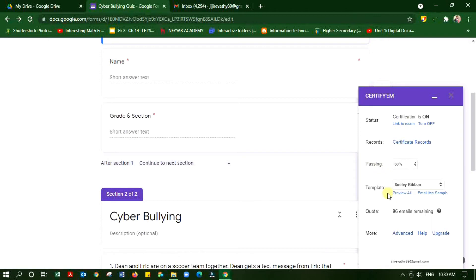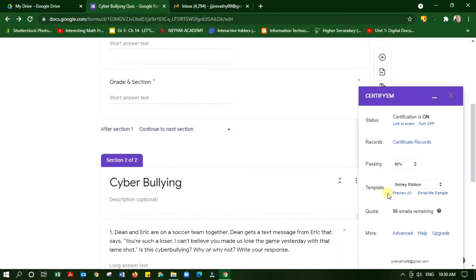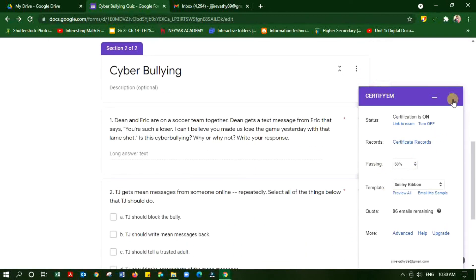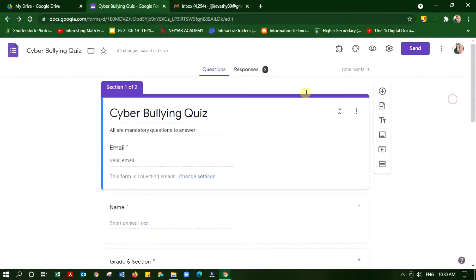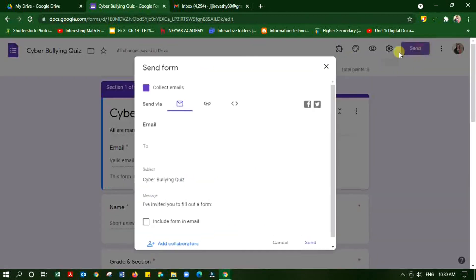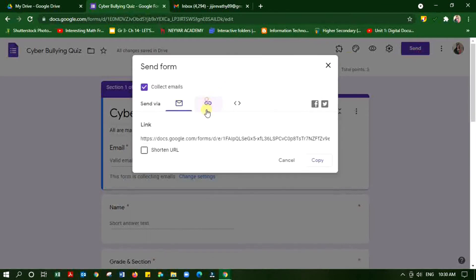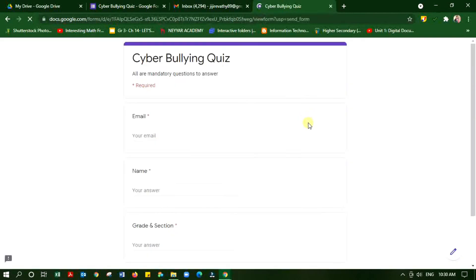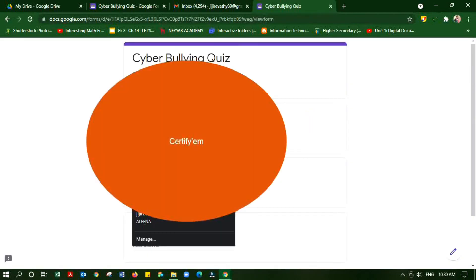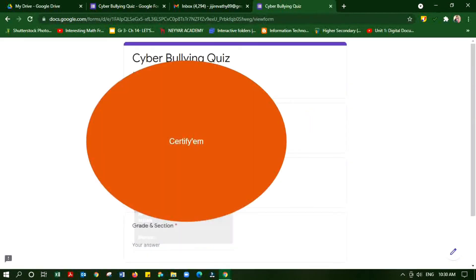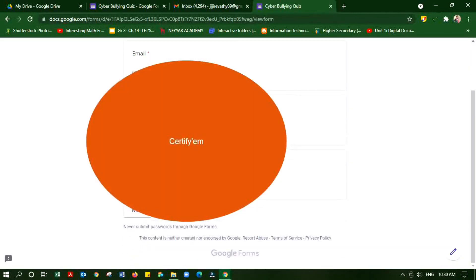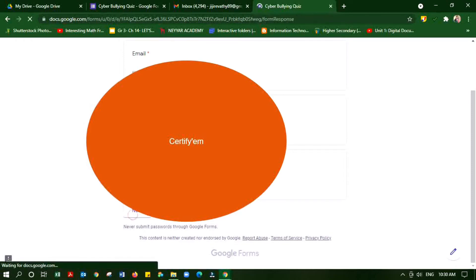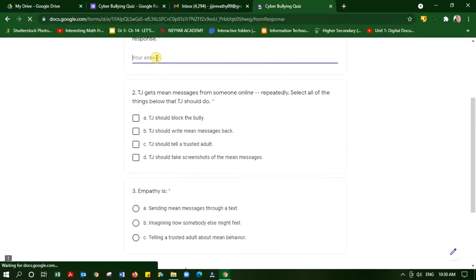Now I am going to try this version of the extension and copying the link of the form, opening it on my side, and entering all the necessary details, attempting the quiz.